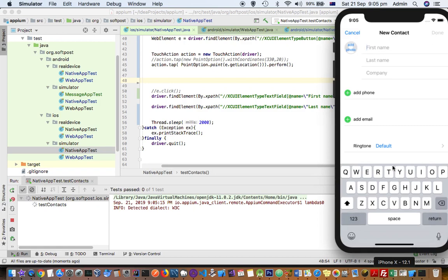You can see at the bottom this keyboard is being shown. So if keyboard is not shown here in this, your test will fail and you will get that error. But now it is happening because the software keyboard is present.